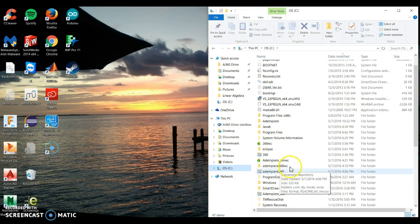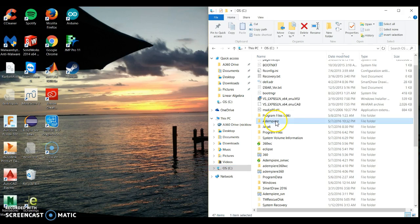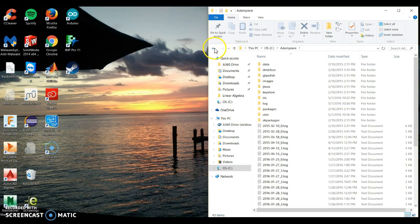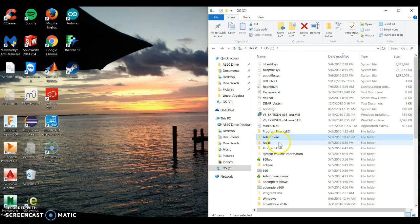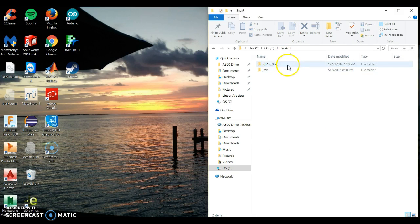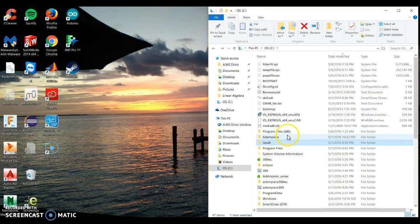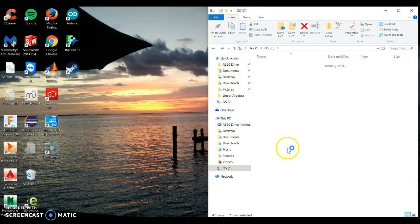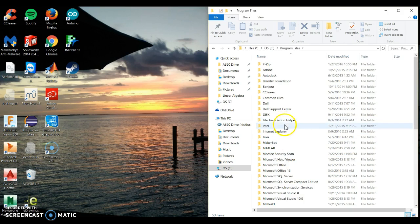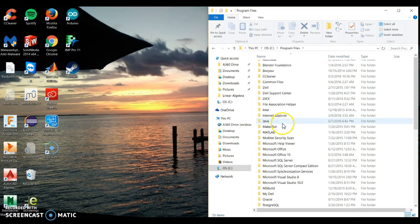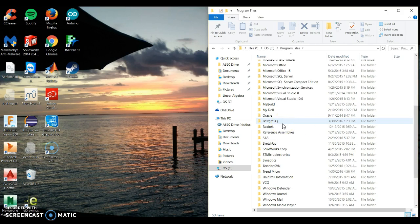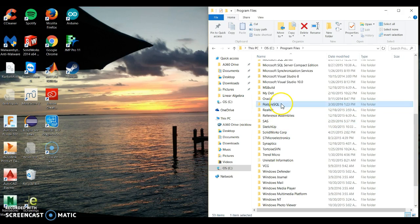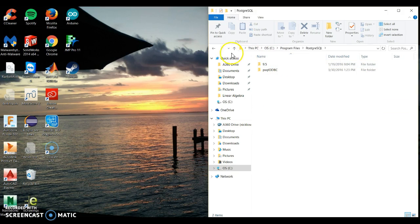I want to know where Adempiere is — I know Adempiere is here. I want to know where my Java is; Java JDK and my JRE are both in this folder. And then lastly, I want to know where my Postgres is, which is the database I'll be using. That's in my program files — version 9.5 is what I have installed.